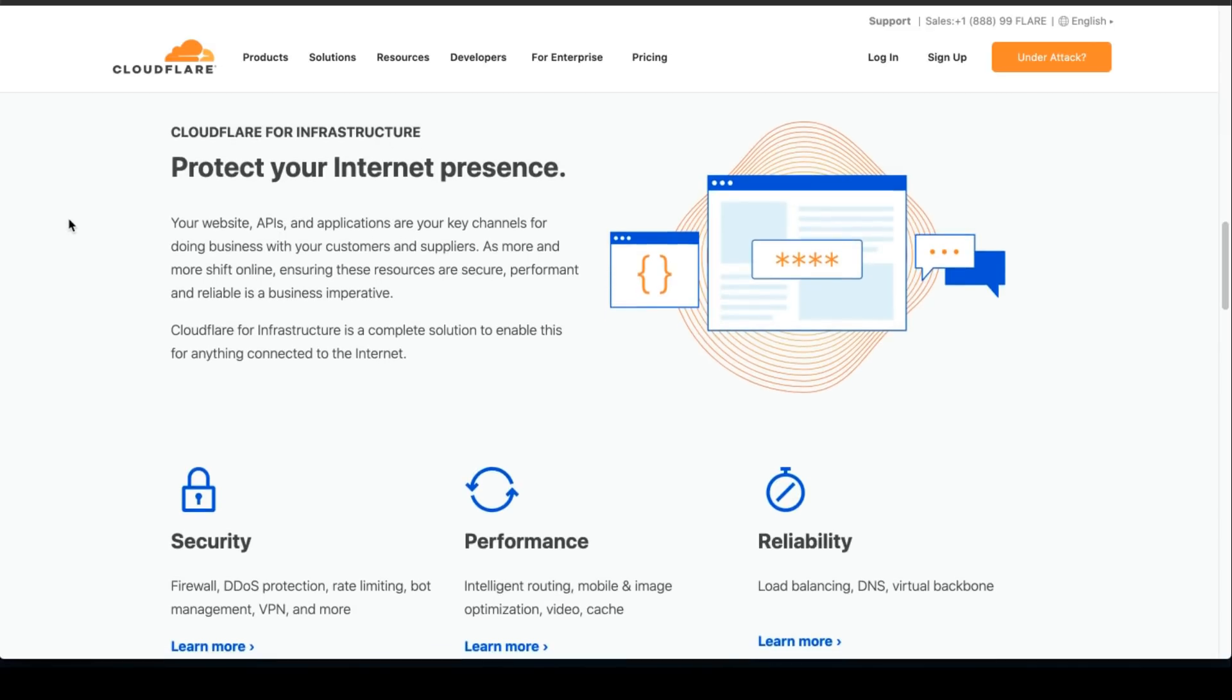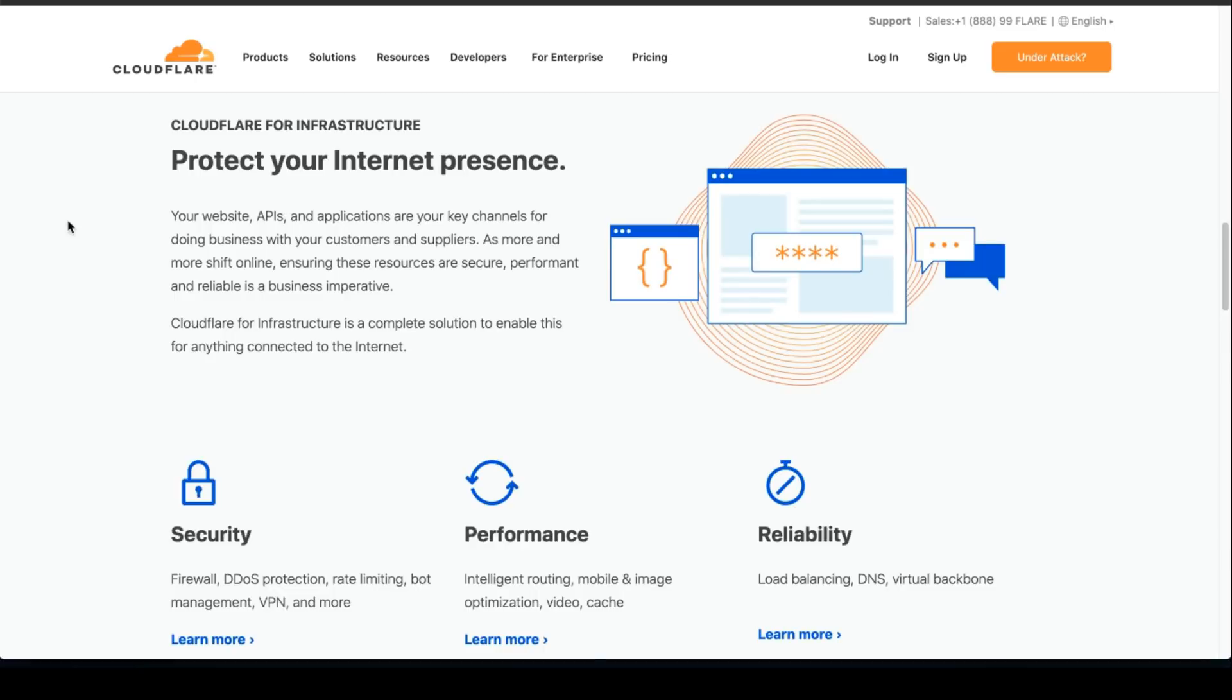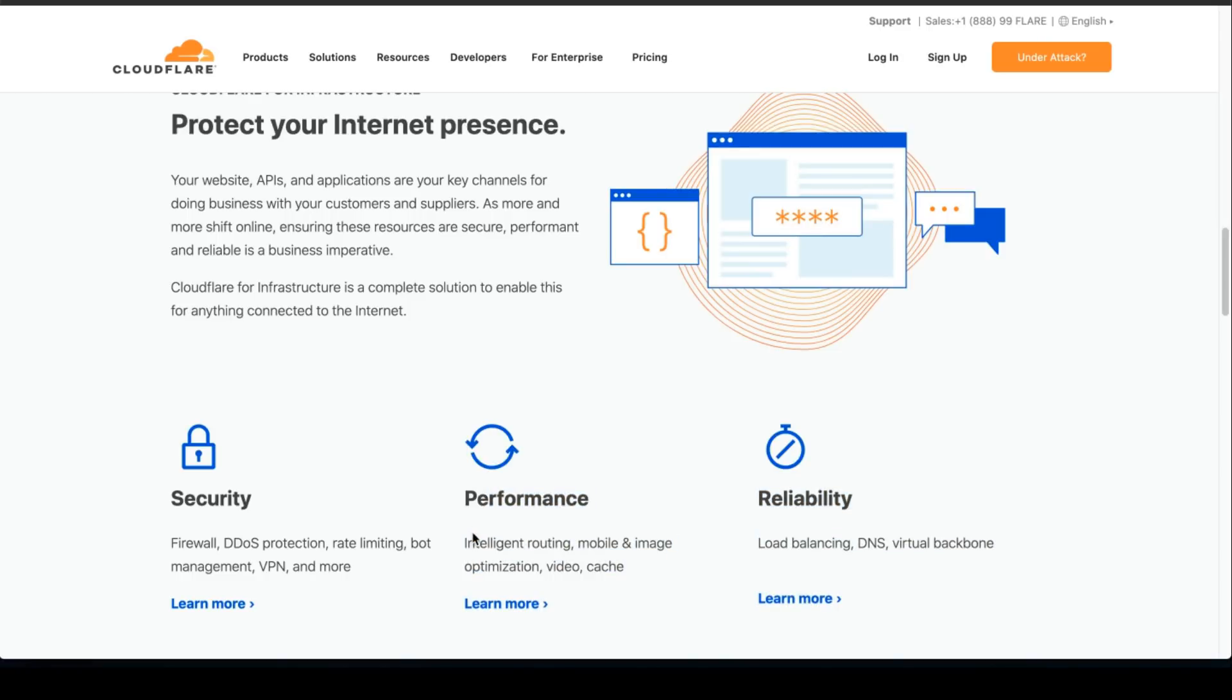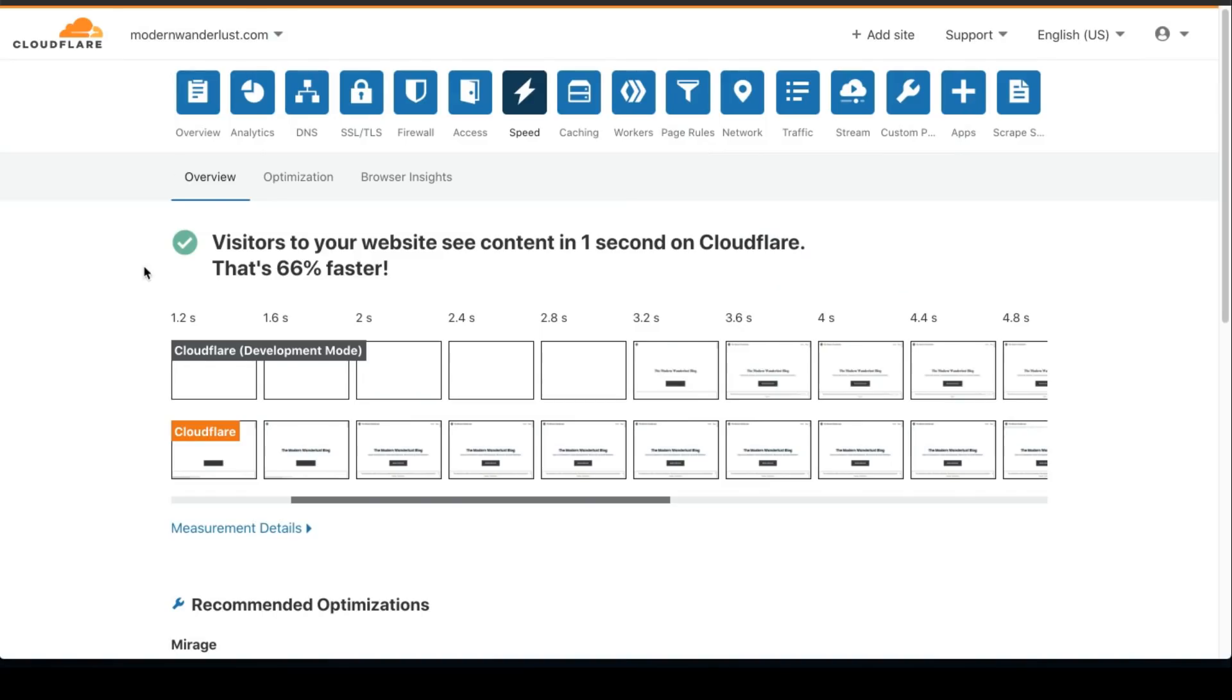So there's several things that Cloudflare does. It protects your internet presence, obviously security, performance, and reliability. The reason why I'm recommending Cloudflare is the performance. And they do claim that your website is going to be one second faster. So it's 66% faster compared to your standard hosting provider and all the WordPress installation and plugins and so on.